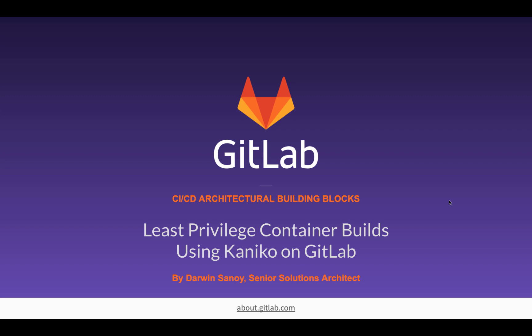Hey everyone, Darwin here. I'm a Senior Solutions Architect with GitLab and I wanted to talk to you today about an important problem that we have in building containers in CI.